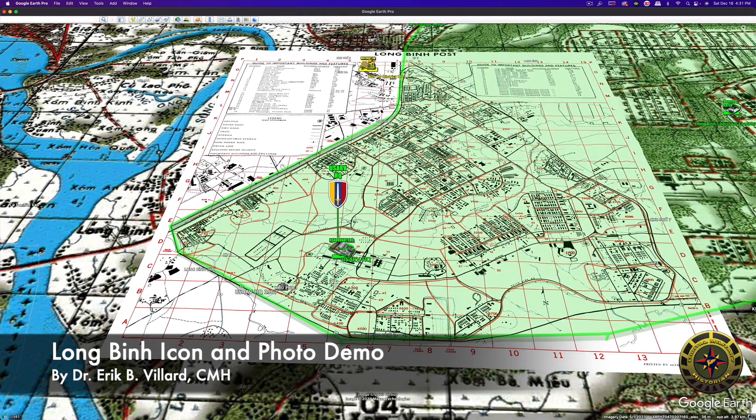I'll have more videos in the days coming up showing other neat things you can do with Google Earth.